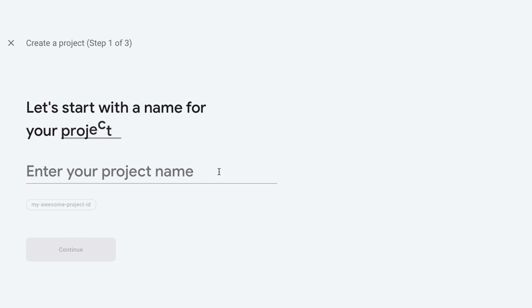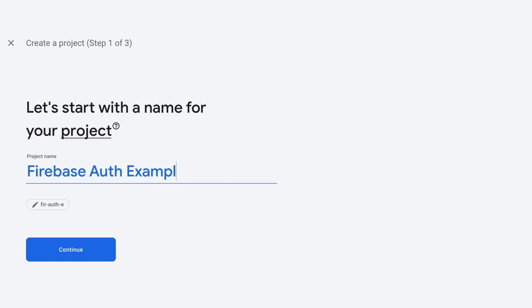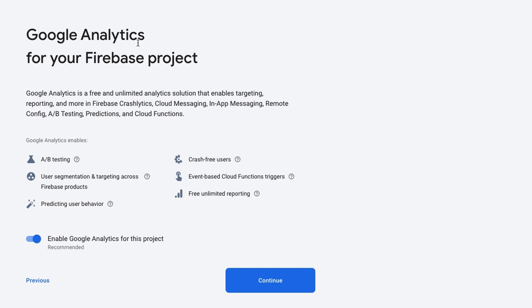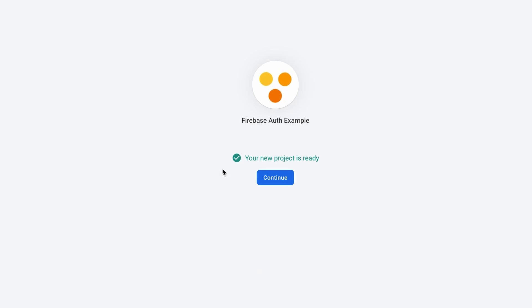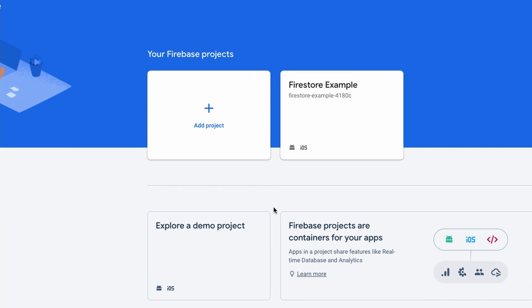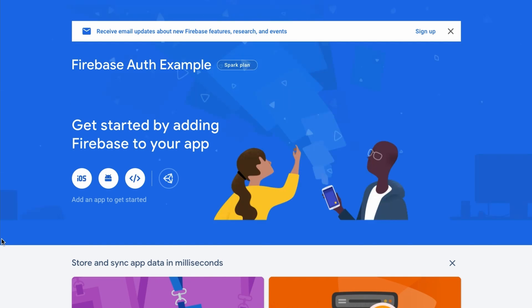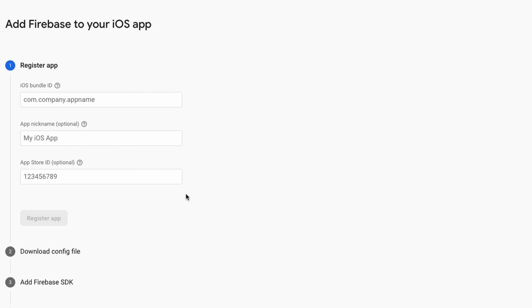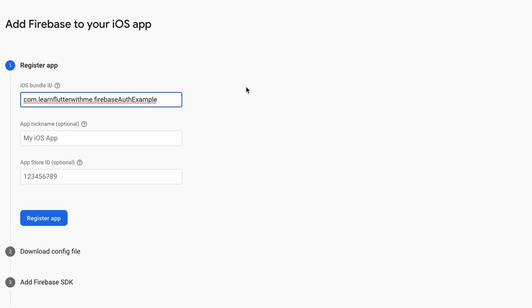We're just going to call this Firebase Auth Example. Hit continue. We're going to skip Google Analytics since we're just doing a tutorial. And then hit create project. We'll wait for the project to be created. Now that the project is created, we'll click continue. So now that we're inside here, we're going to click this iOS icon here. That bundle ID that I copied, I'm going to paste it in here. And then I'm going to skip these two optional fields here and hit register app.